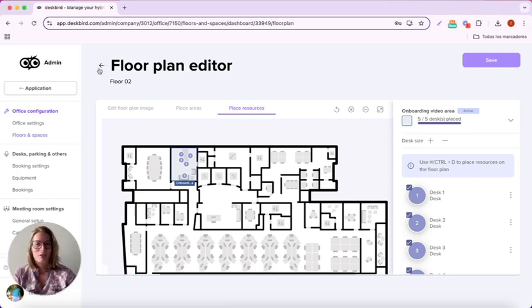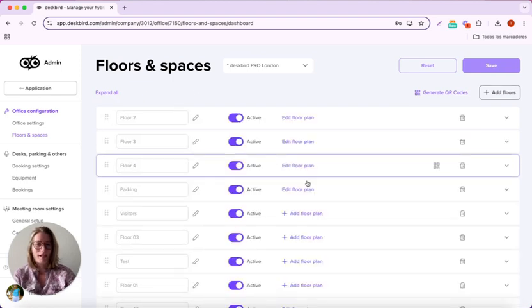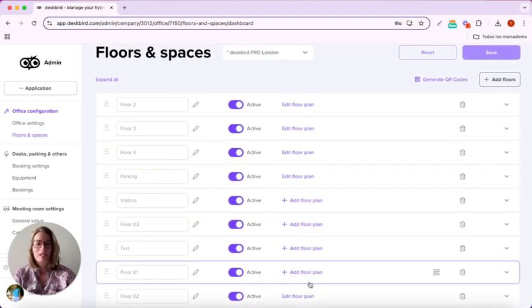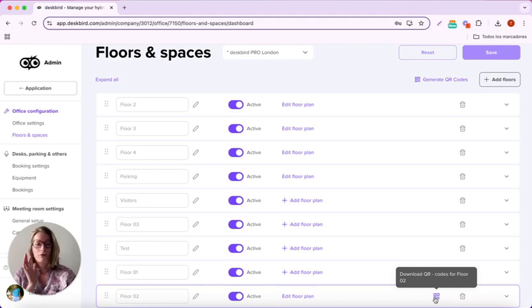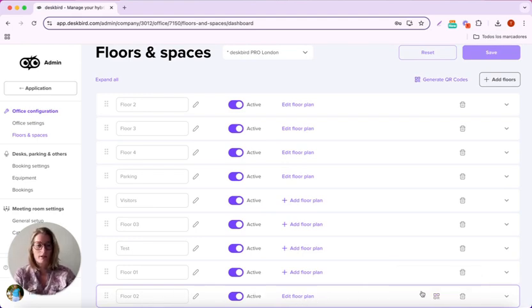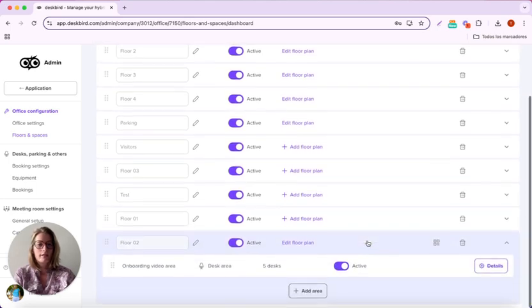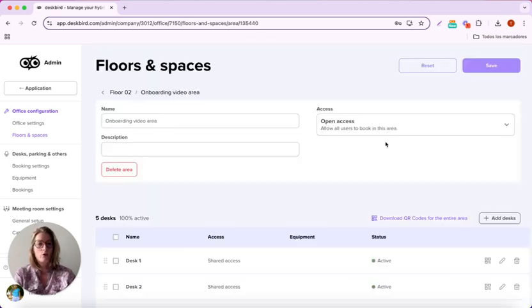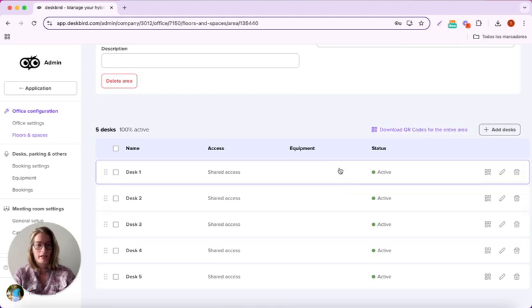Last but not least, if I go back, here I have the ability to download QR codes for the floor that I just created. But I can also create it for the entire area or at the desk level.